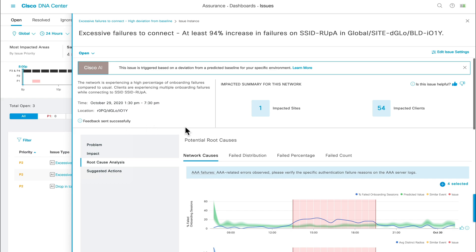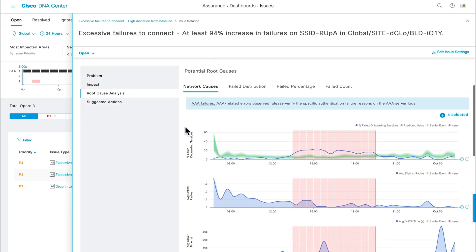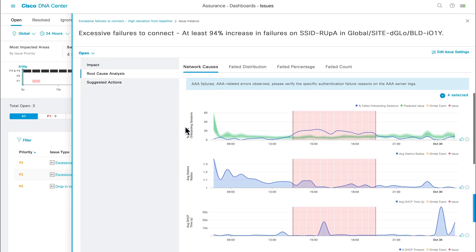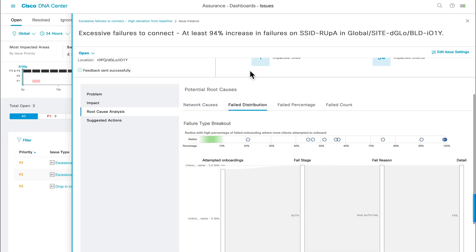As a recap, this page displays the high-level average view that aggregates the data from all of your AP's radios. However, AI-driven analytics also provides you with different options to drill down to a per AP radio view. By clicking on the failed distribution tab at the top, you'll be met with a failure type breakout chart.